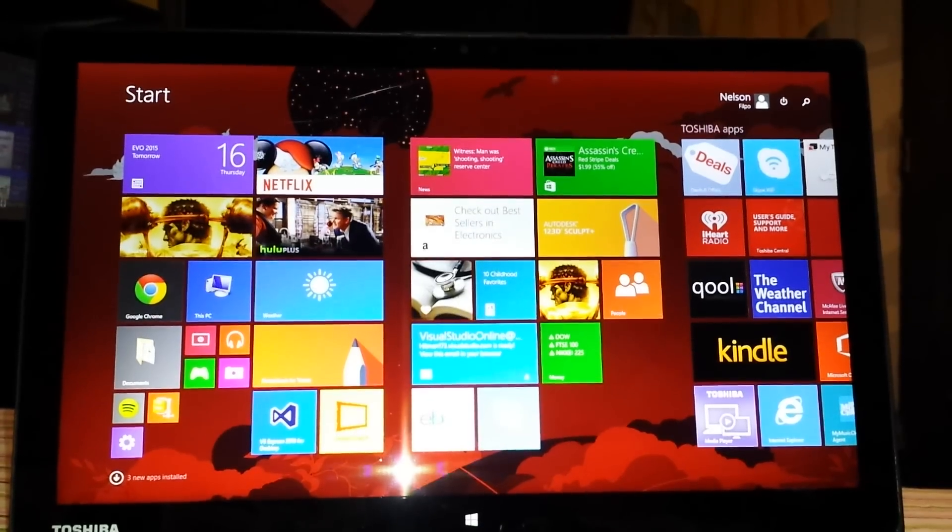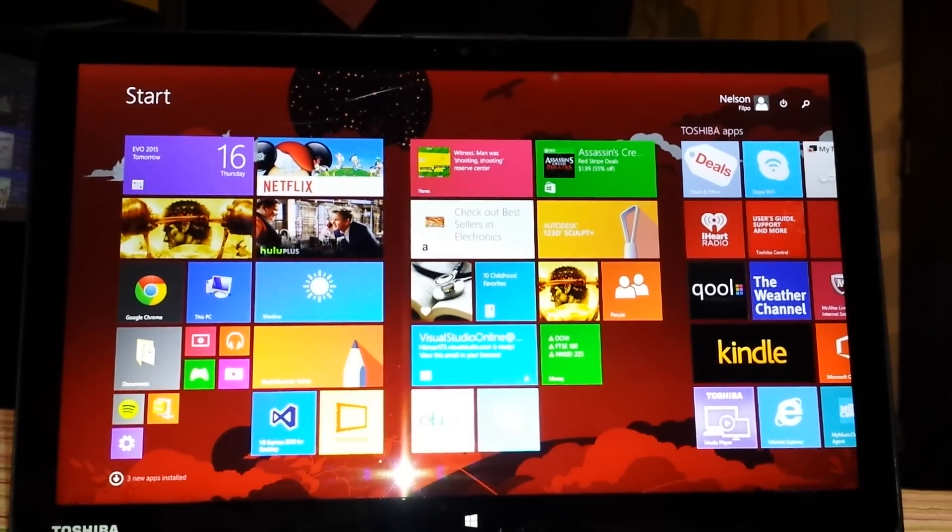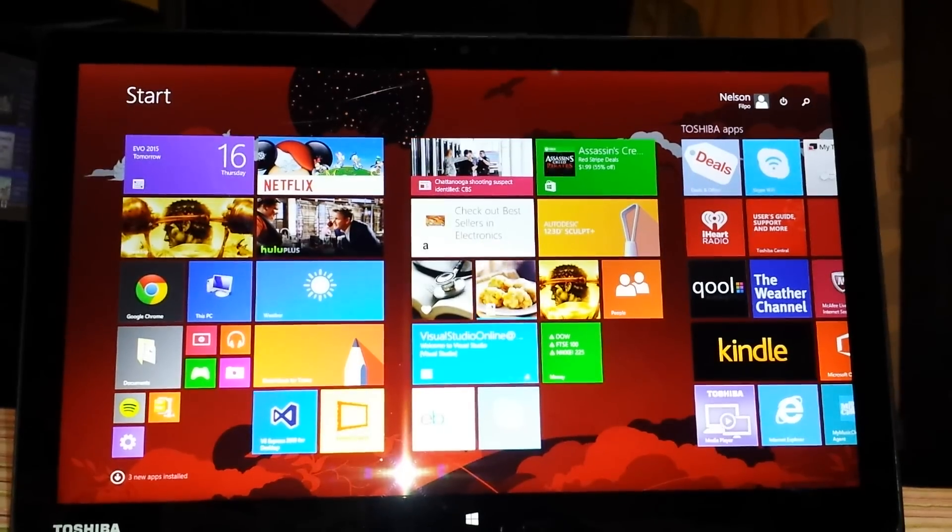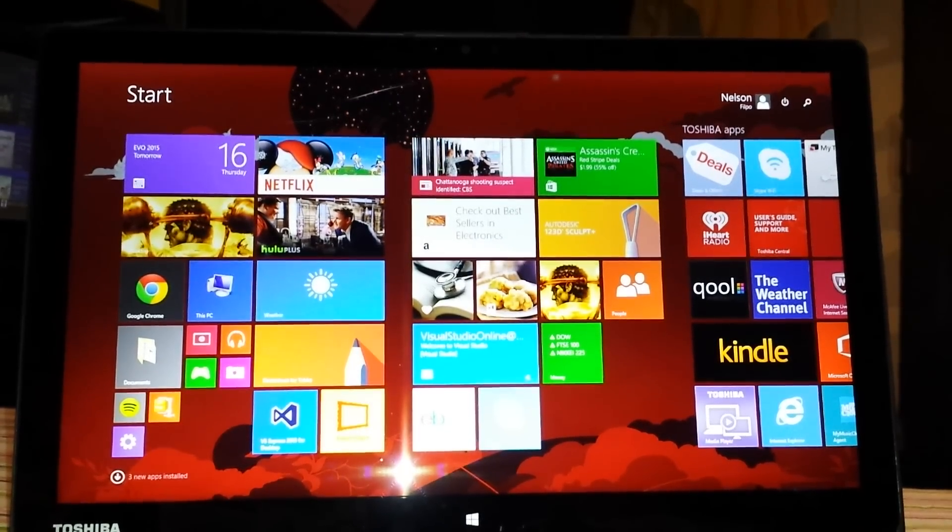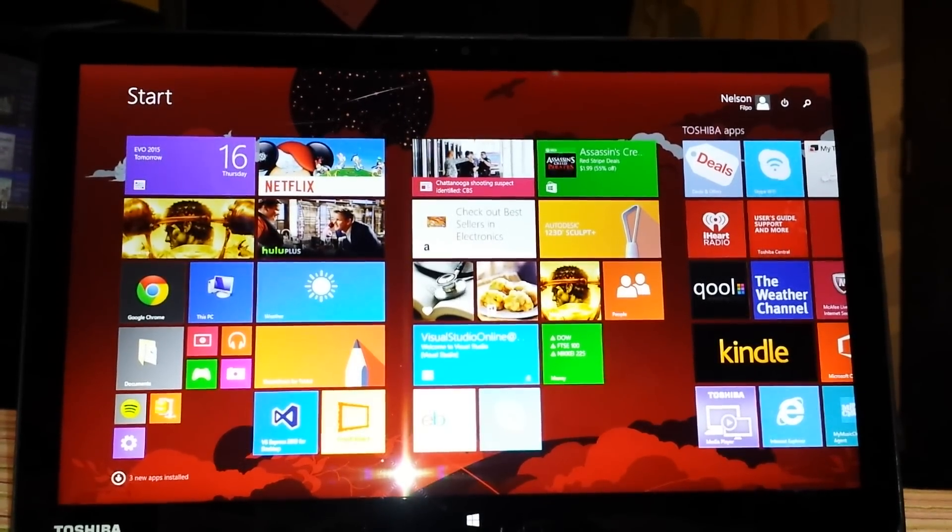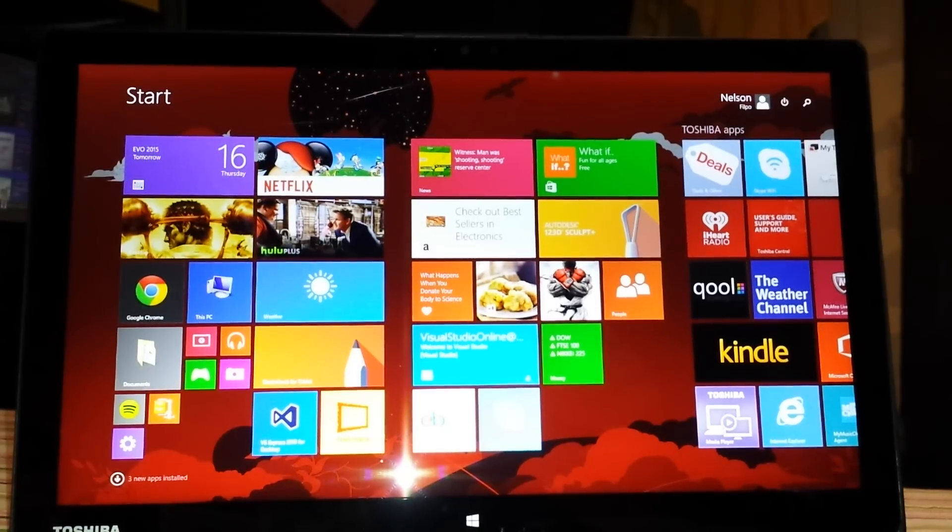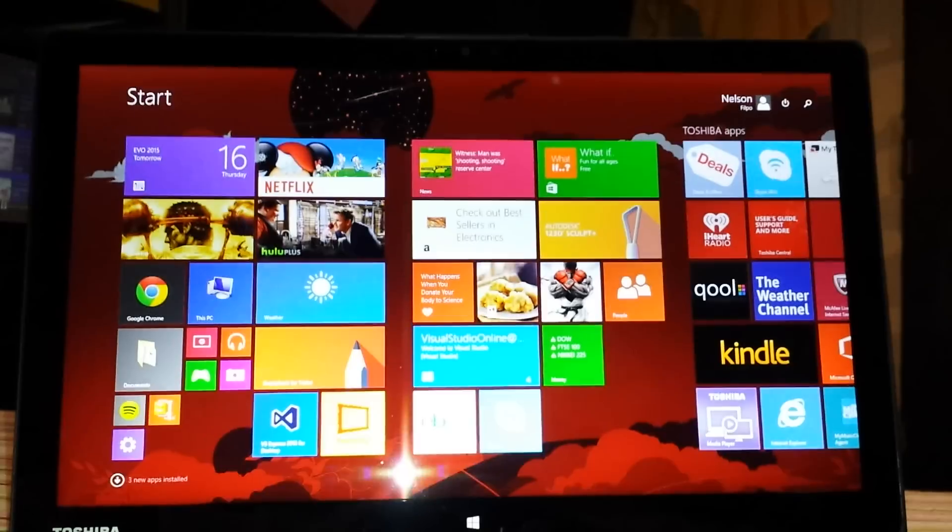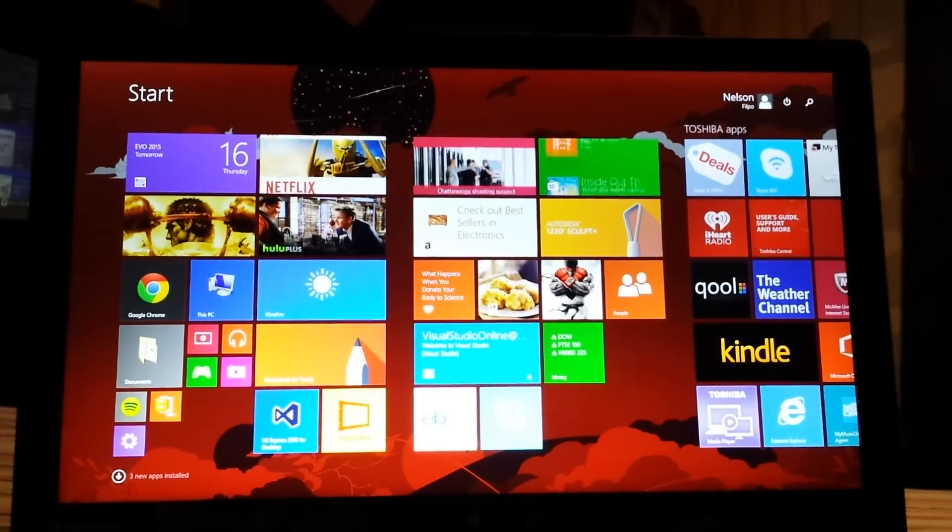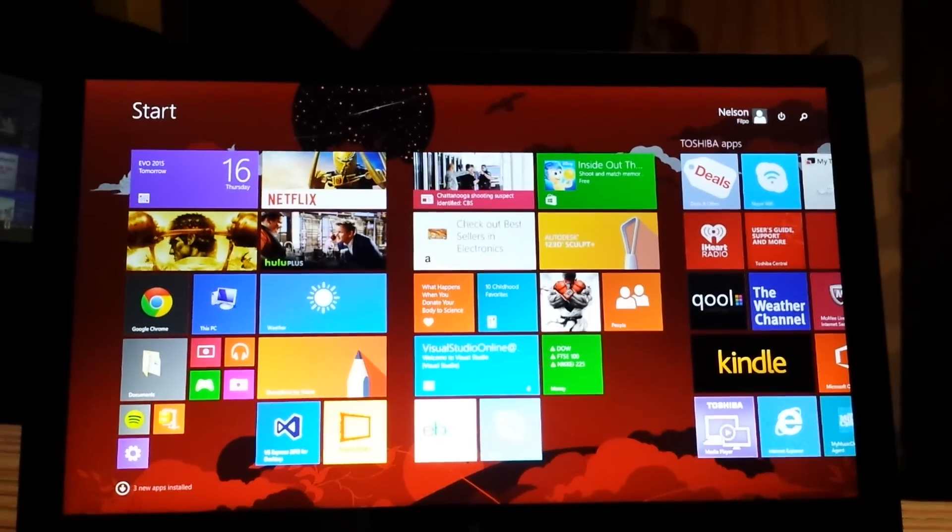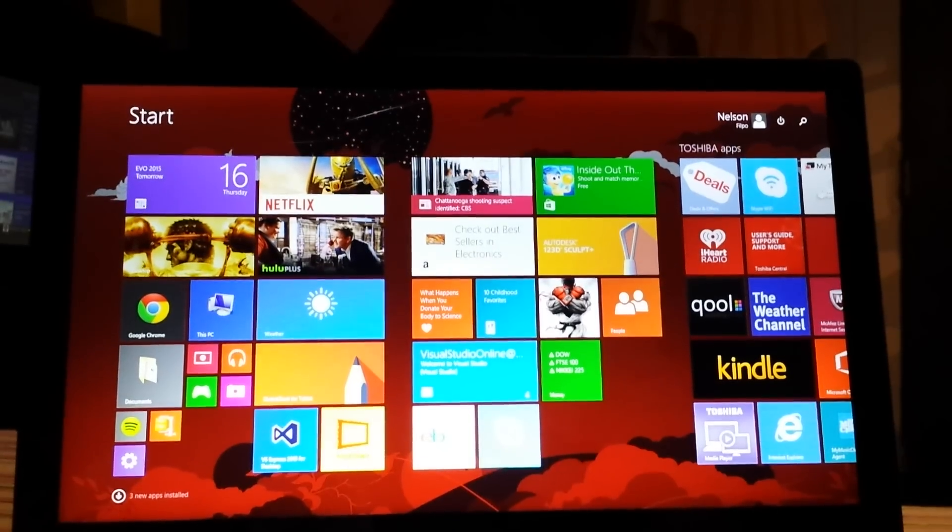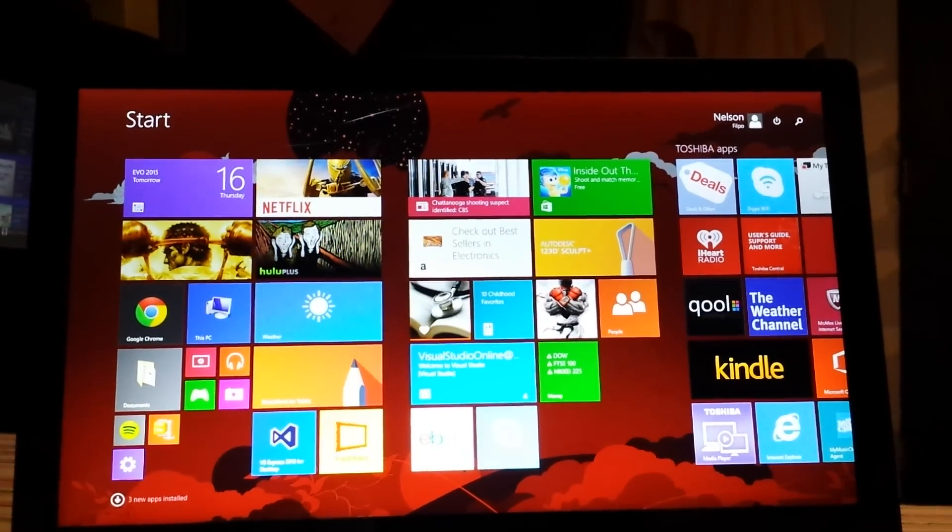It has an Intel Core i7 processor 5th generation, 8GB of DDR3 RAM, Intel Graphics 5500, and a 1080p full HD IPS display touchscreen with all the modes - you can turn it into audience mode, laptop mode, presentation, tabletop and tablet.